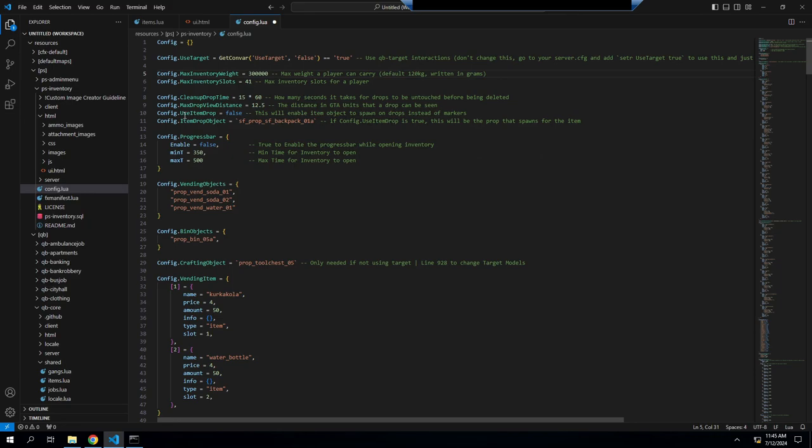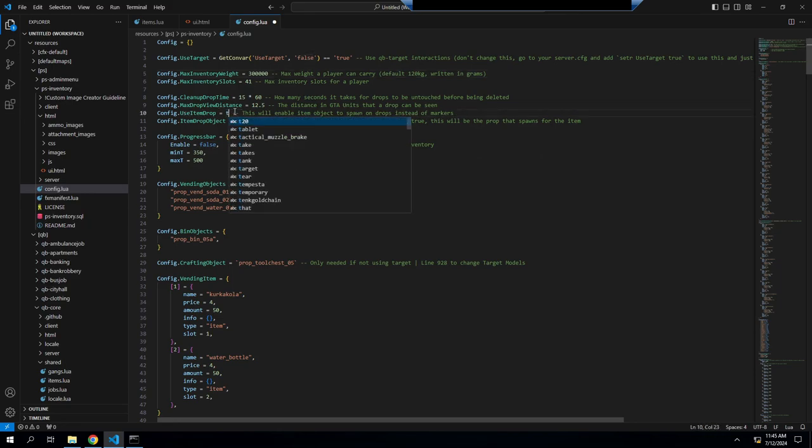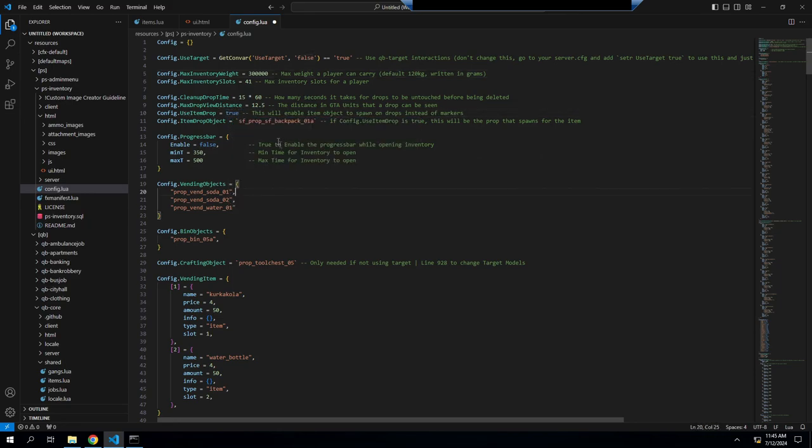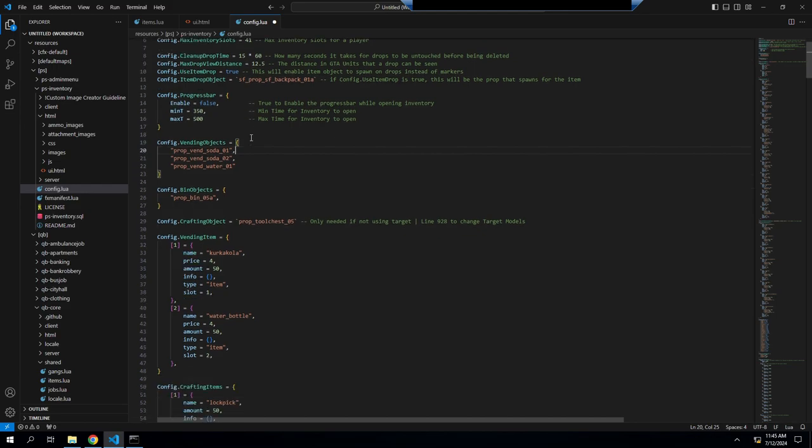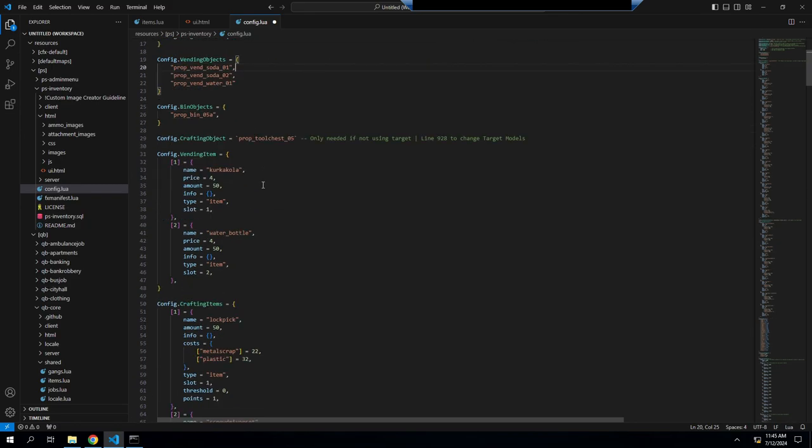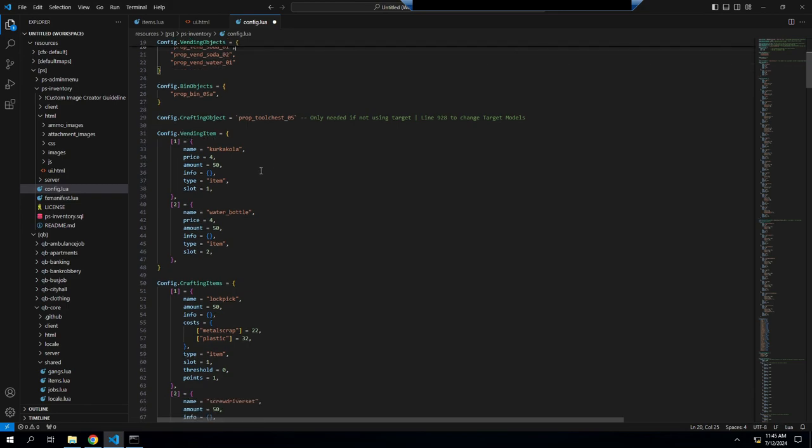So right here, use item drop, we change this to true. Because what that is, is that it'll drop a backpack which shows something there, because I don't like that arrow personally. So now your vending machines will work. It will show you what's in here. There's a set of one, set of two, I think it's like Squirt and Crush or something, then some water.